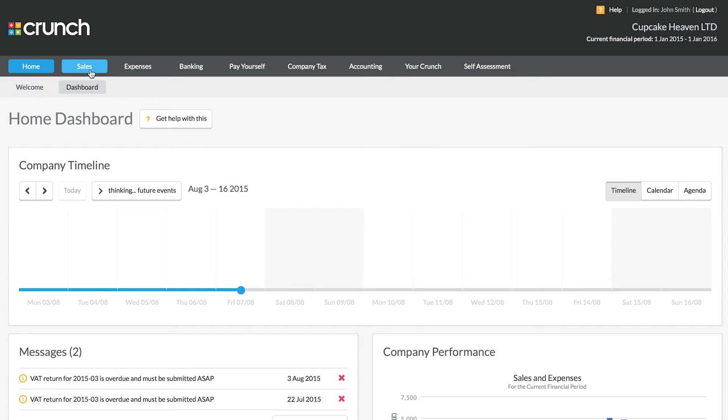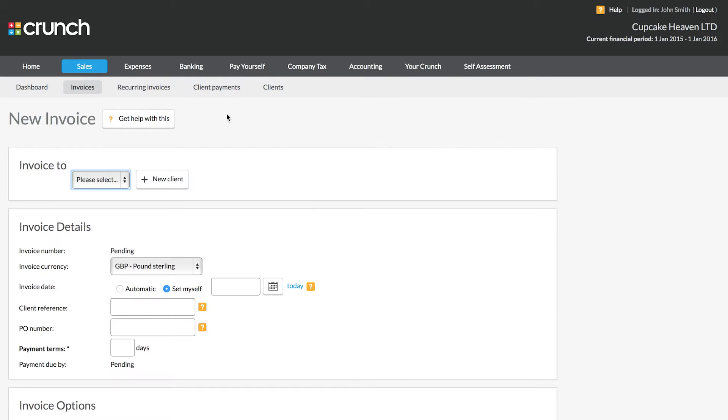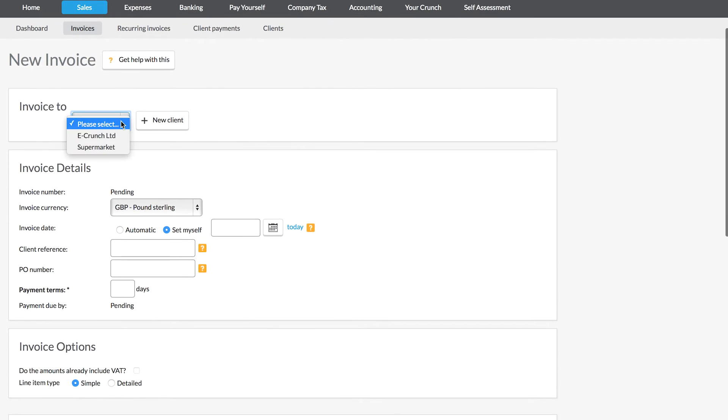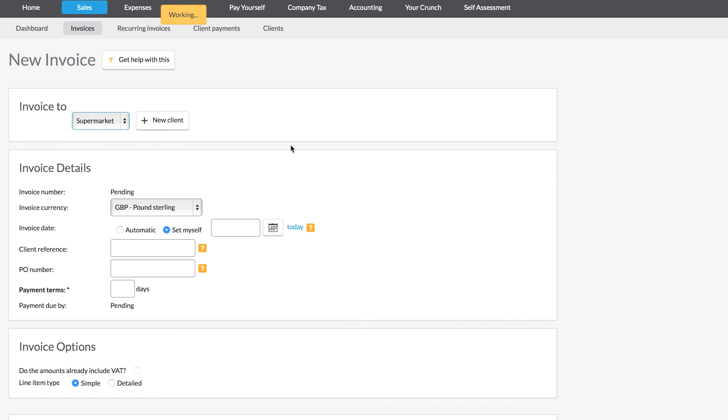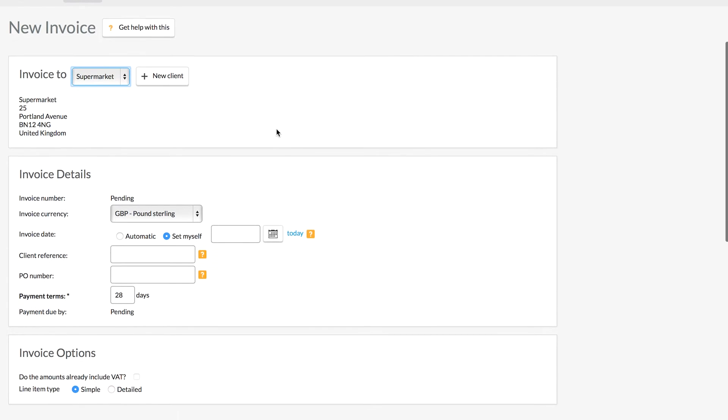For now we're going to jump into the sales page and get started with adding our invoice. To add an invoice we just need to follow the new invoice button. From here we choose the client for whom we're sending the invoice to, or we can add a client if we haven't done that already.